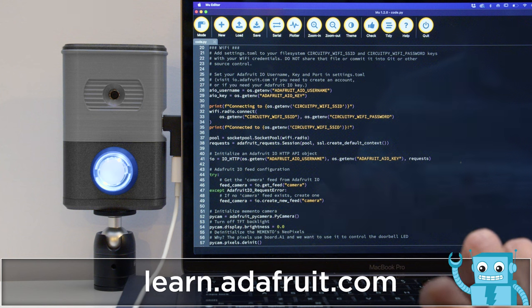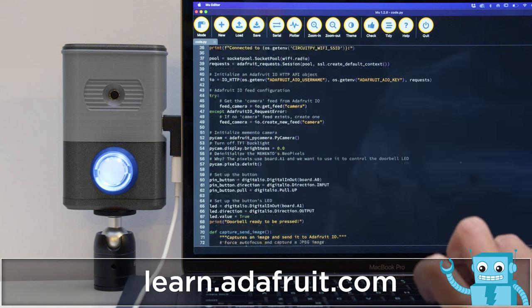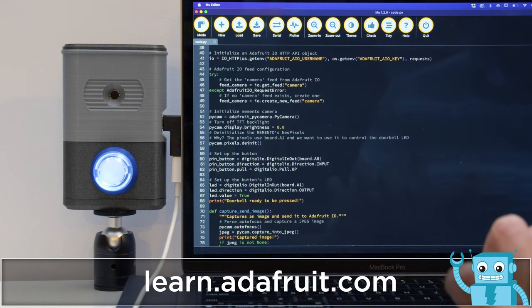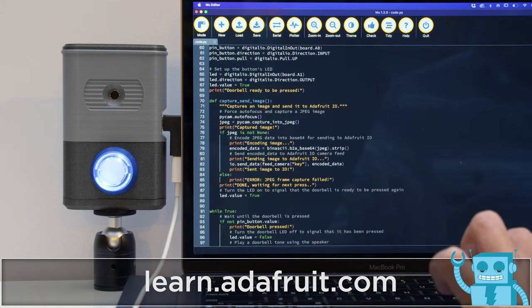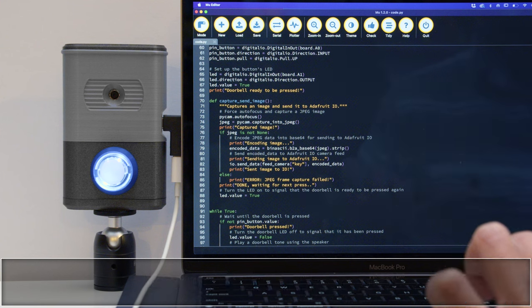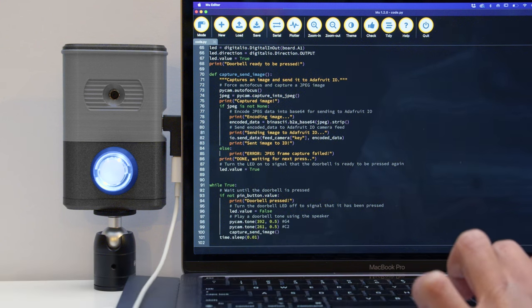Unlike other doorbell cameras, pictures sent to Adafruit I.O. are stored on a private feed, so photos are only viewable by you and never sent to third parties.